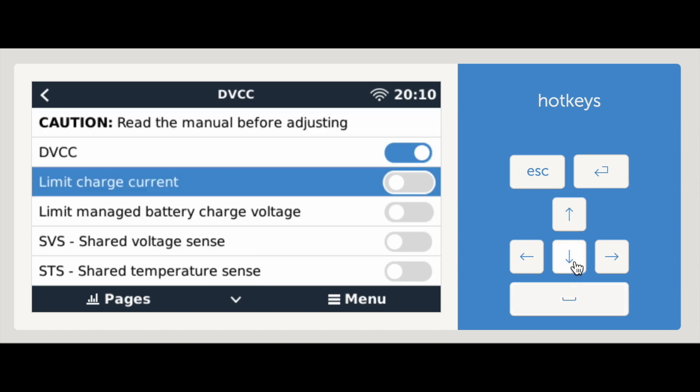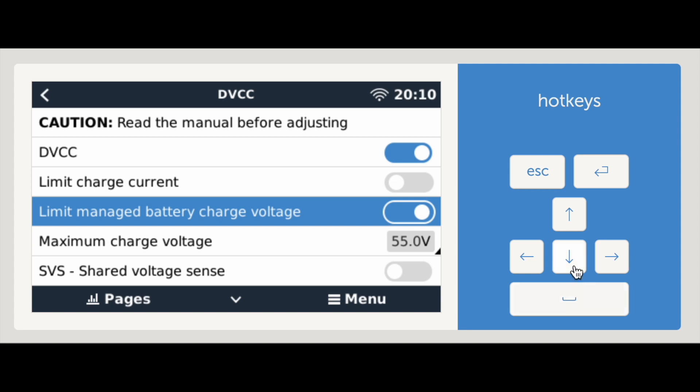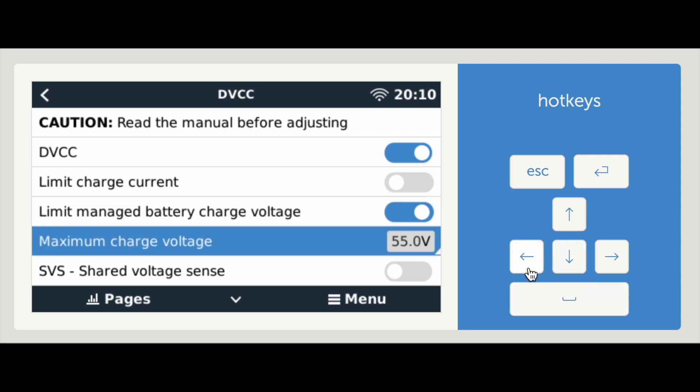Go to limit managed battery charge voltage and enable with the space bar. Move to maximum charge voltage. Press space to change this. Then, use the up or most likely down arrows to change the value. Initially, set it to 52 volts and press space to confirm.